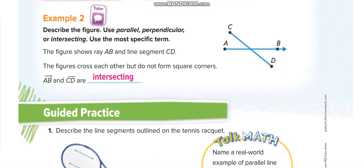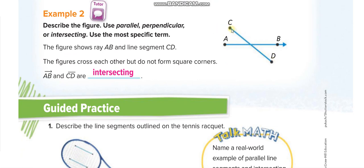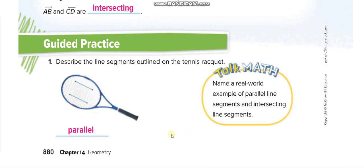Let's start solving the lesson. In example two, this one is a line segment — no arrows — labeled CD, and this one is a ray with an arrow on one side. They are crossing each other but not forming a square, so: line segment CD intersects ray AB. These next two lines are not crossing each other, so they are parallel.